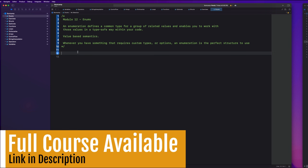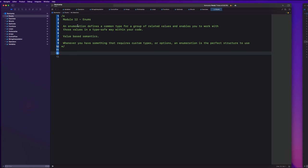So let's go over a quick definition. You guys should create a blank playground for this if you haven't already so that we can start playing around with this stuff. What is an enumeration? An enumeration defines a common type for a group of related values and enables you to work with those values in a type-safe way within your code. They also follow value-based semantics, so they're pretty similar to structs. The way I like to think of enums is that whenever you have something that requires custom types or options, an enumeration is the perfect structure to use.